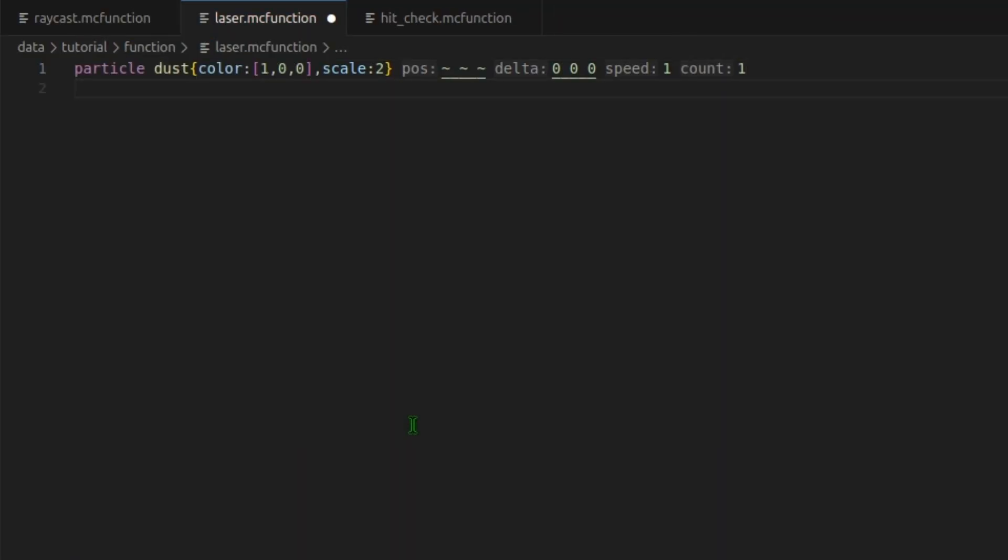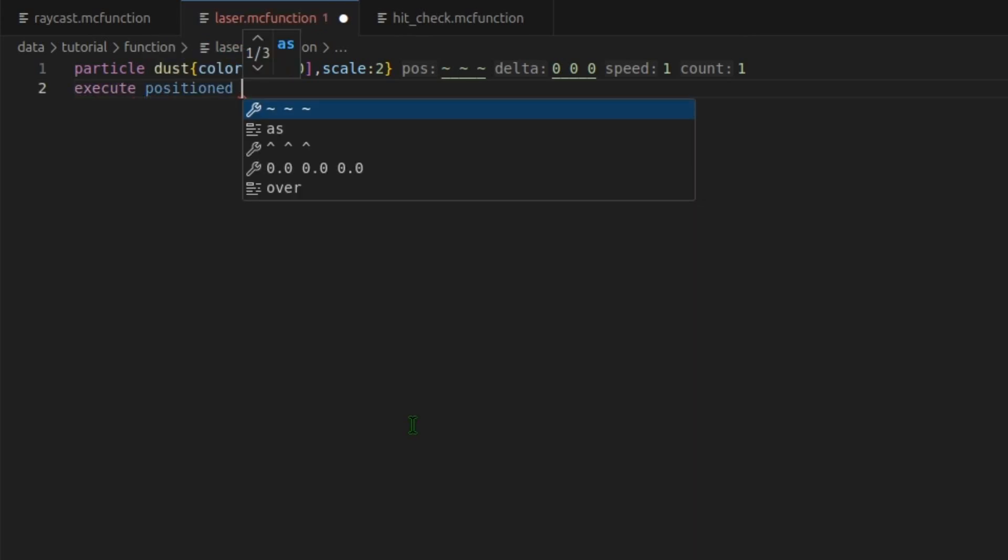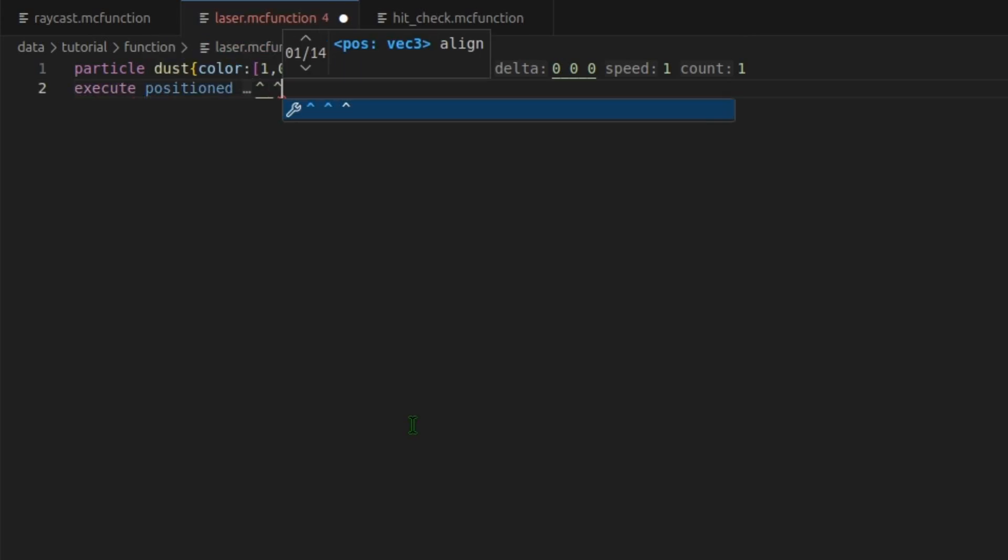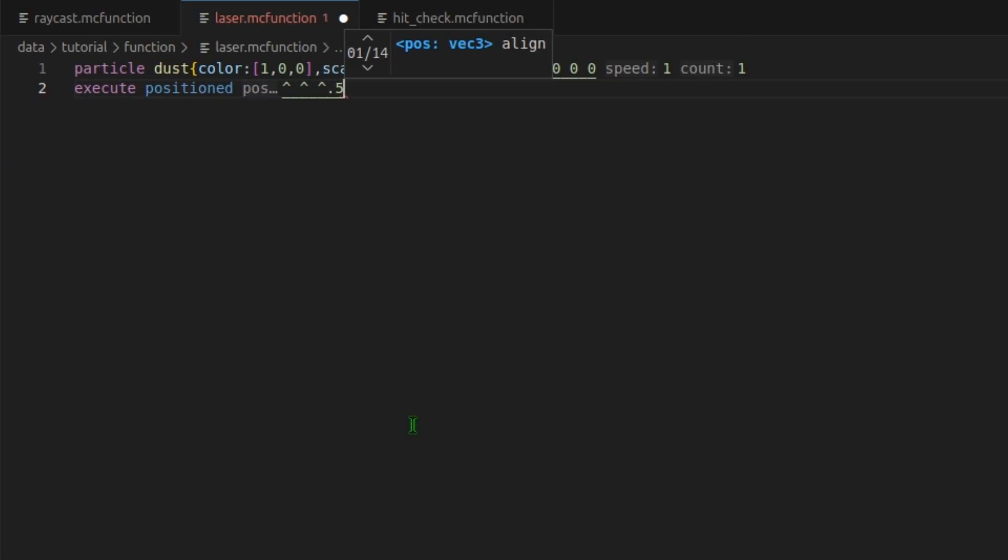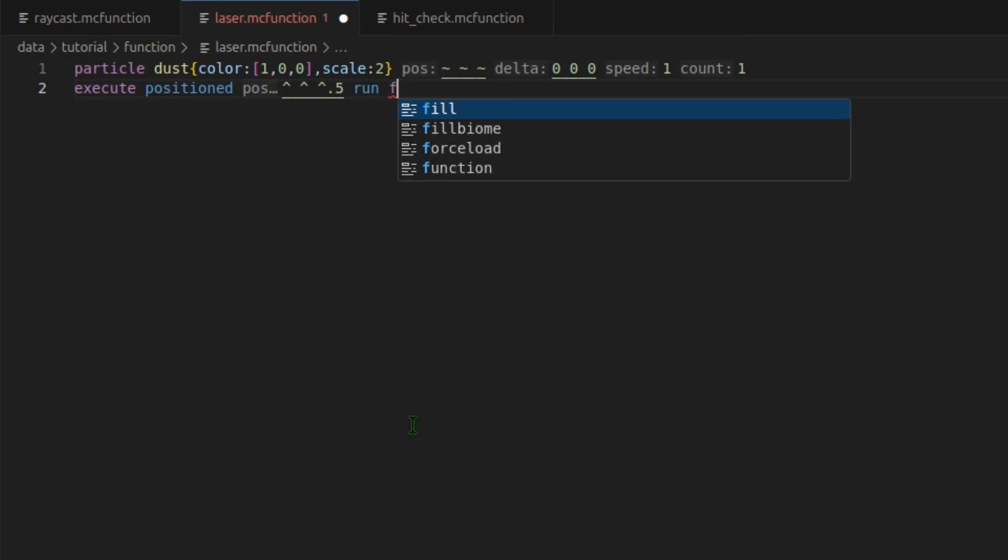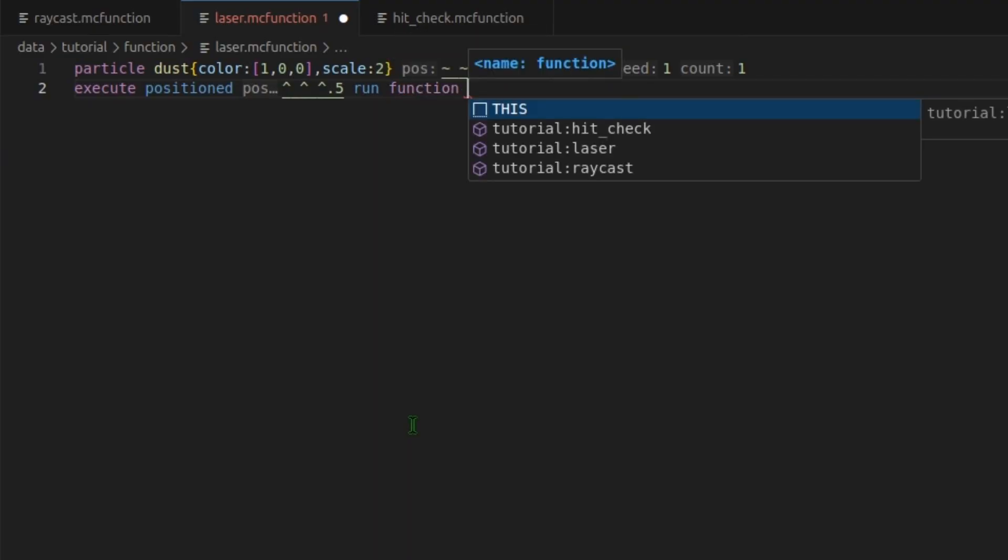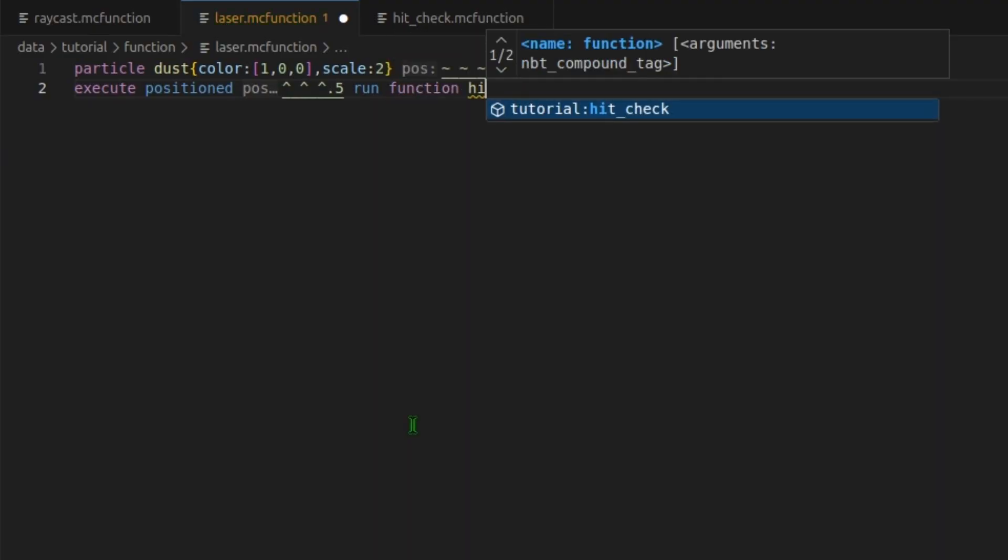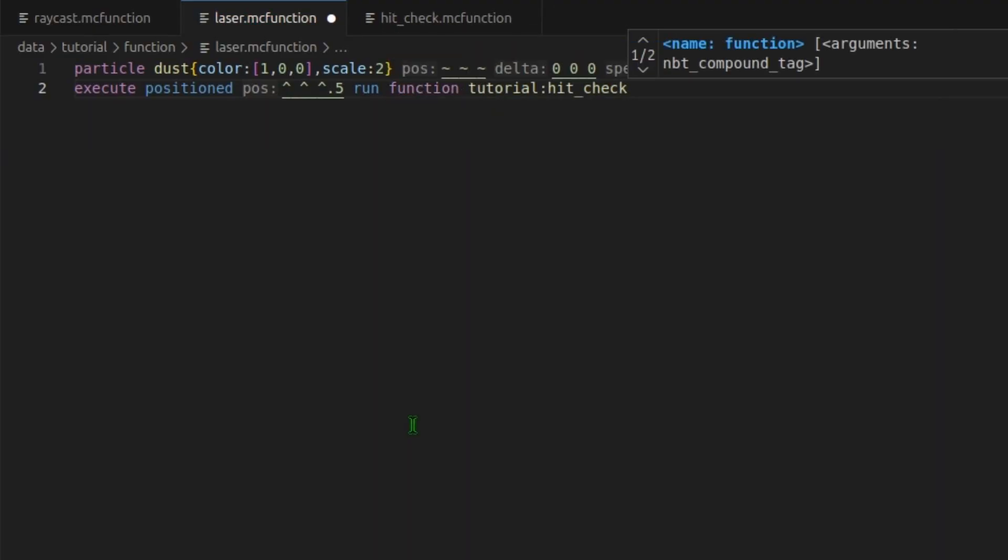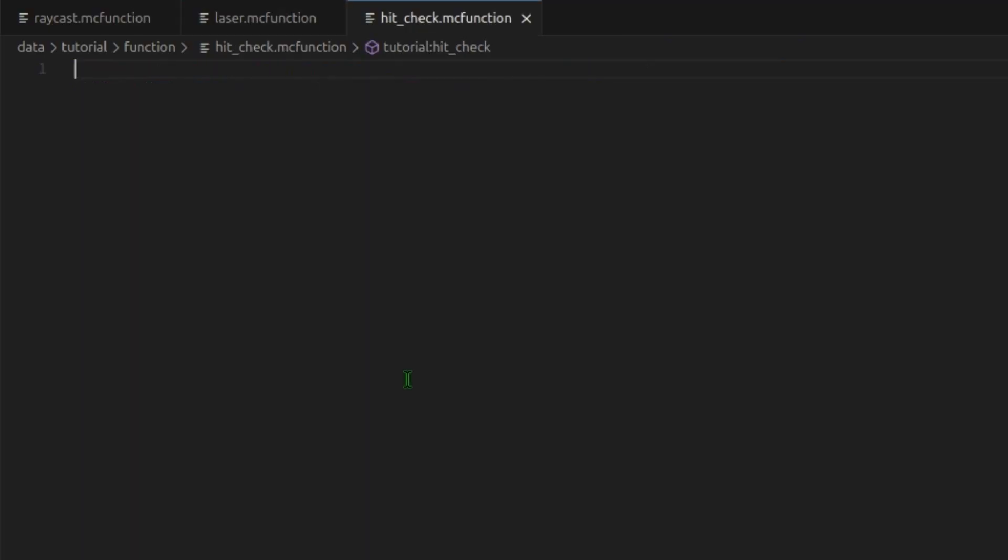And now we will check for a hit in front of us. So we will do execute positioned the up arrows and 0.5 again. So we're checking half a block in front of us. We will run function hit check. Control S to save that.